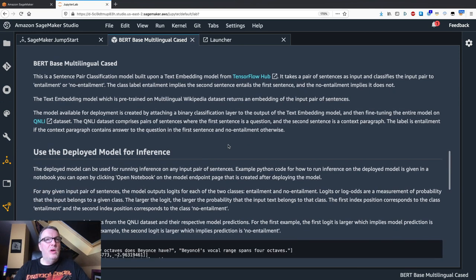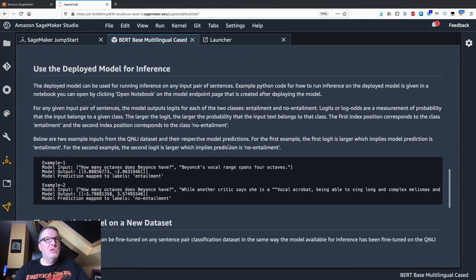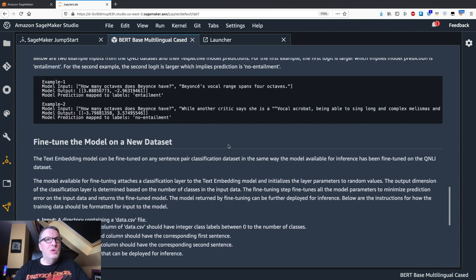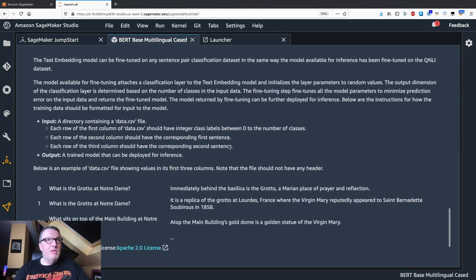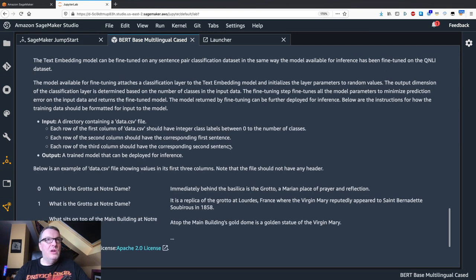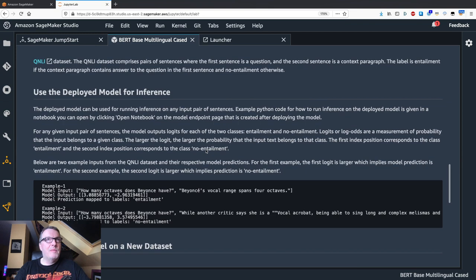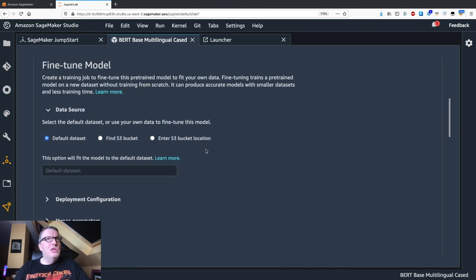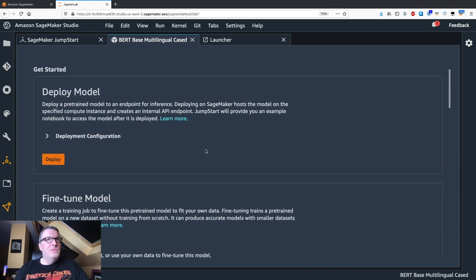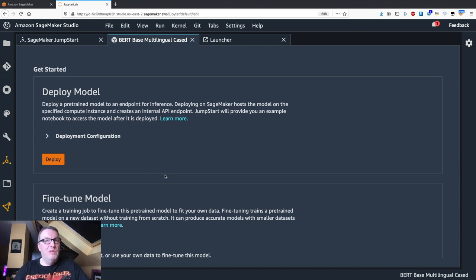So we can deploy a pre-trained version or we can fine tune on our own model. And we have information on the format for the fine tuning data set. So here we're just going to deploy the model. Maybe we'll look at fine tuning in another video. So simply click on the deploy button.